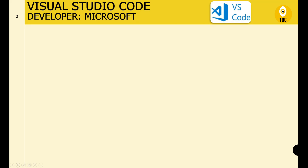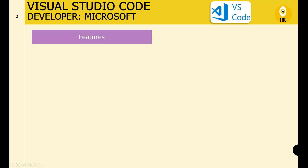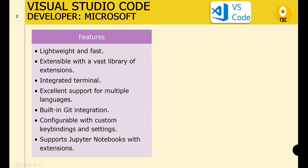Let's first understand Visual Studio Code — its advantages and features. Visual Studio Code is developed by Microsoft and it is lightweight and fast. We call it lightweight because compared to other packages like Anaconda and Jupyter, it consumes very less space and memory.